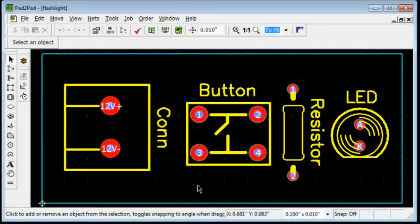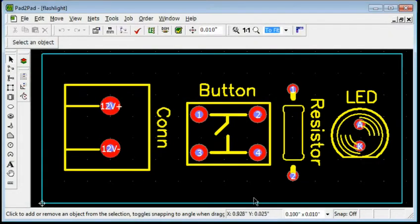Connections or Nets specify which pads are to be electrically connected prior to creating traces.